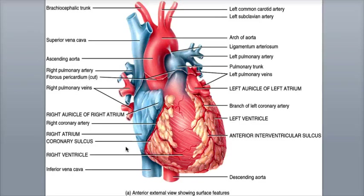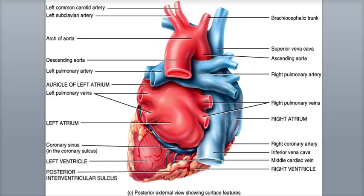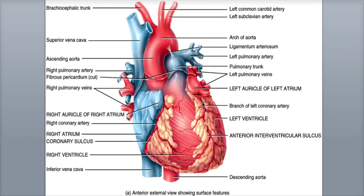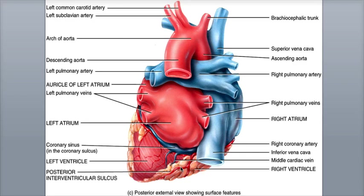There are also grooves called sulci — singular is sulcus — located on the heart's surface that contain adipose tissue surrounding the heart's coronary blood vessels. The sulci also act as superficial external division lines between the heart's chambers. The coronary sulcus is a deep groove that divides the superior atria and inferior ventricles on both the anterior and posterior sides of the heart. The anterior interventricular sulcus is a shallow groove that divides the right and left ventricles on the anterior side of the heart.